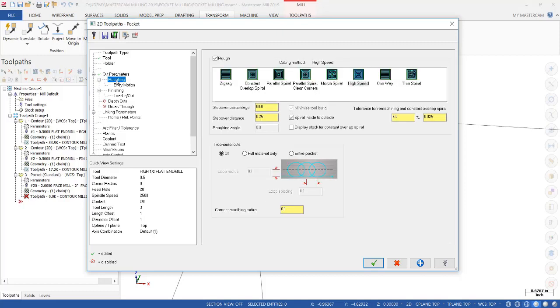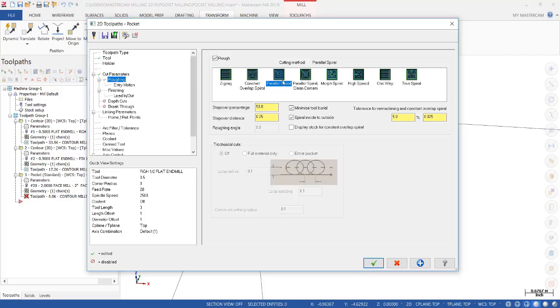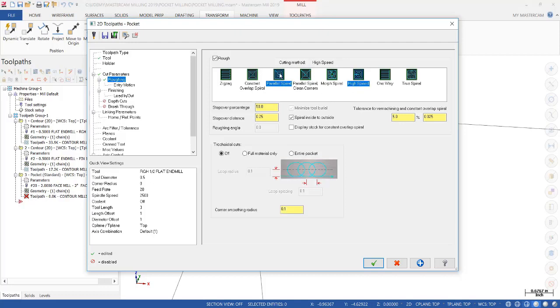We're going to create a roughing operation. And you have several different options to pick from as to how the material is going to get removed. Now, I personally like Parallel Spiral and also High Speed. Now, Parallel Spiral works from the center out.